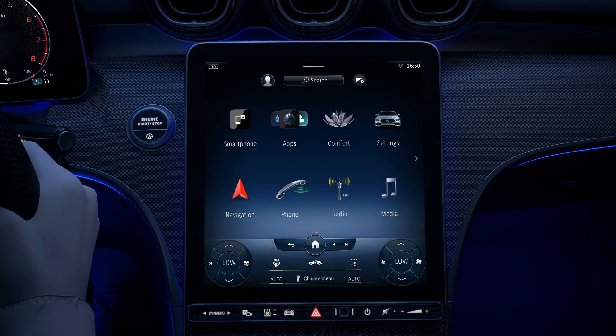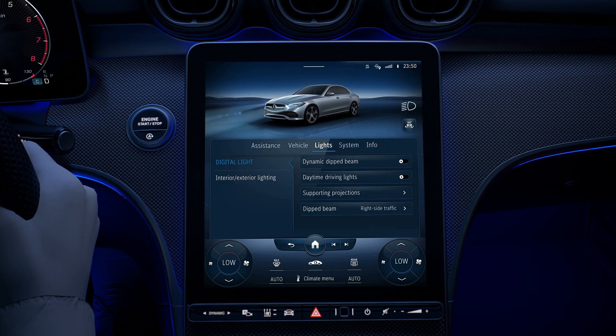To switch on the digital light, the ignition must be switched on. In the multimedia system, select Home, Settings, Light, Digital Light and activate Dynamic Low Beam.